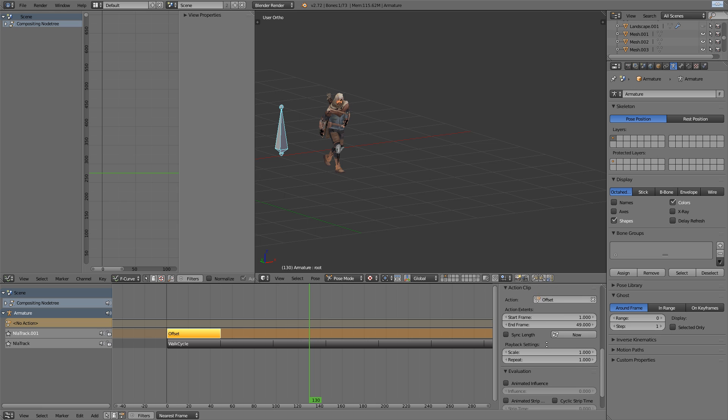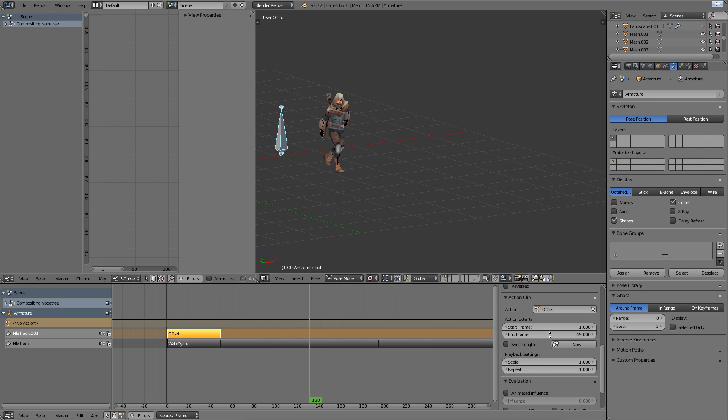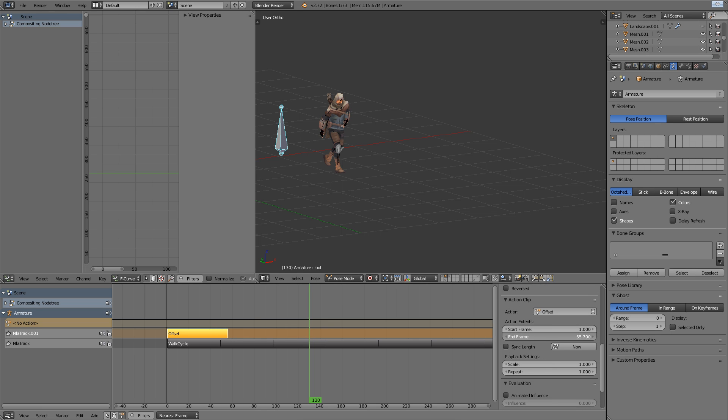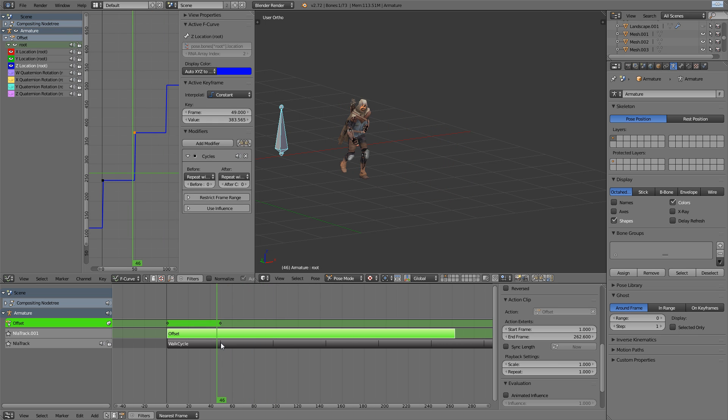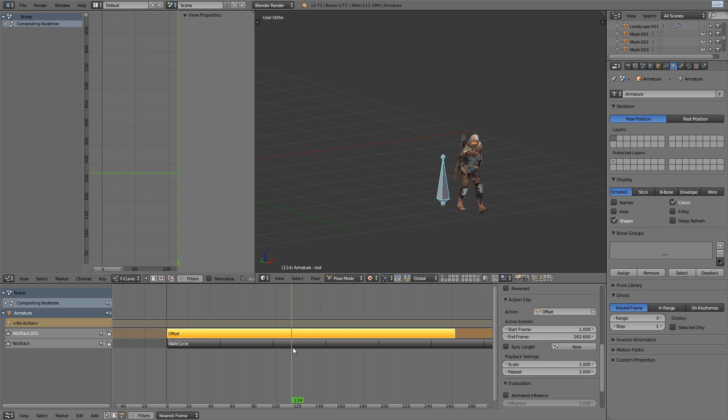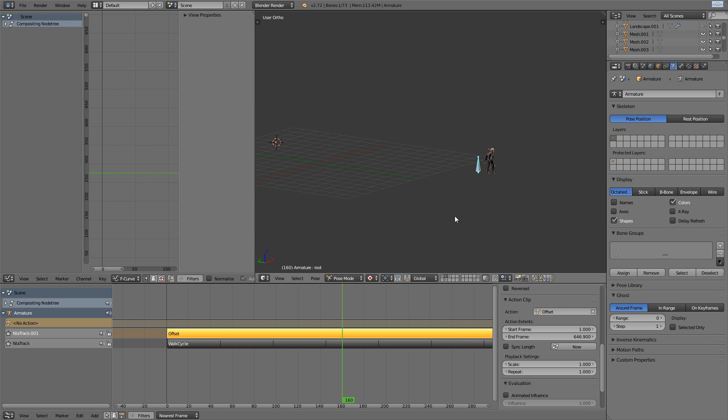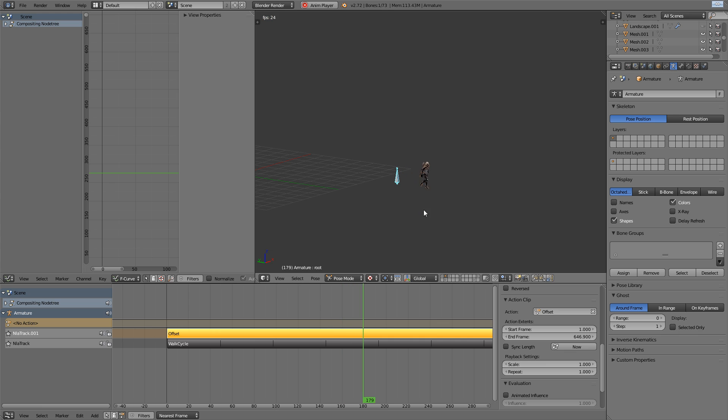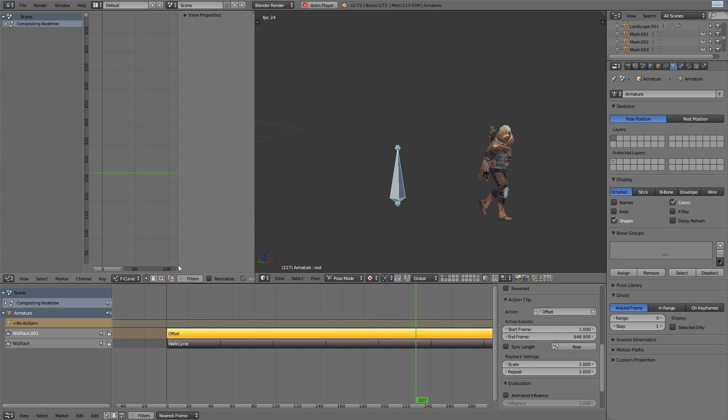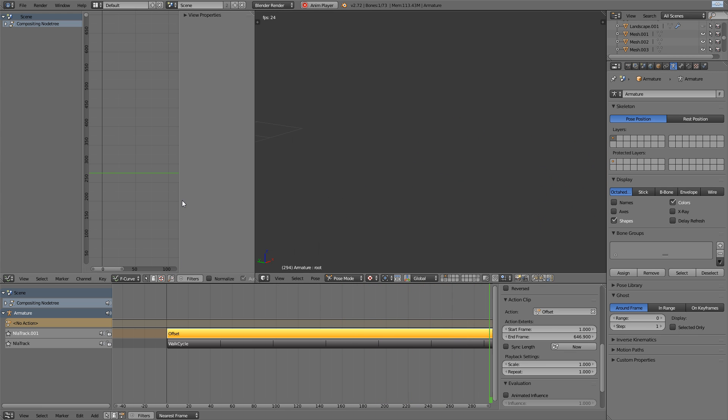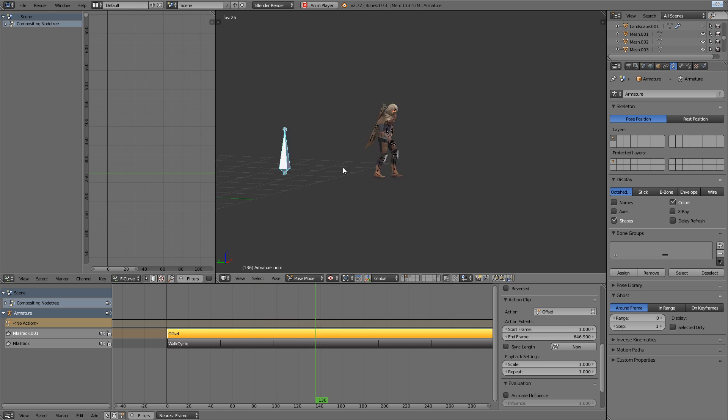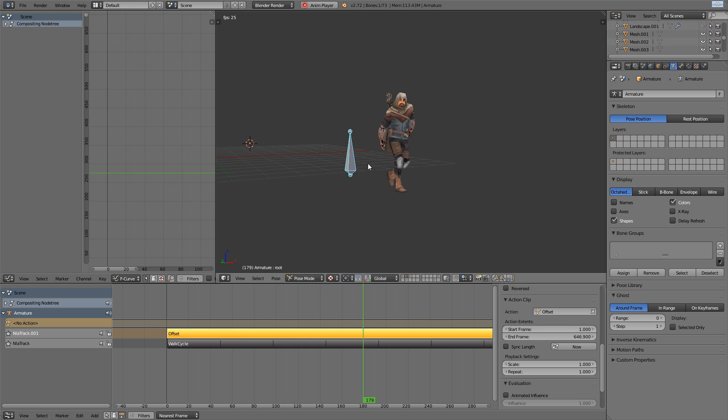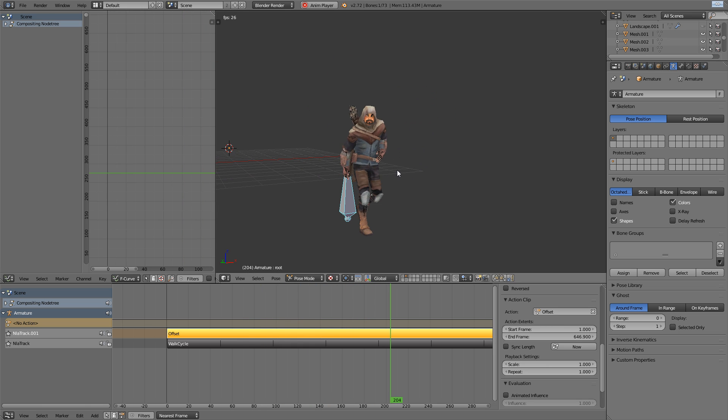We'll then add that to the NLA like with the previous strip. And then all we need to do is extend the end frame of the action extents. And we can really push that as far as you'd like, just as it can match up to the walk cycle repeating.